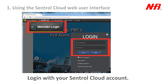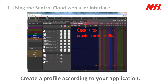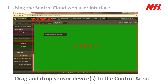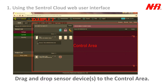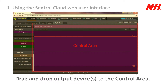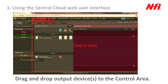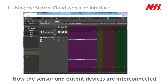Log in with your Central Cloud account. Create a profile according to your application. Drag and drop sensor devices to the control area. Drag and drop output devices to the control area. Now the sensor and output devices are interconnected.